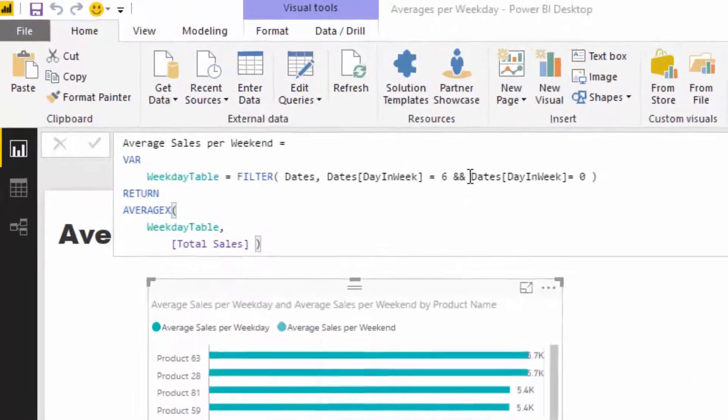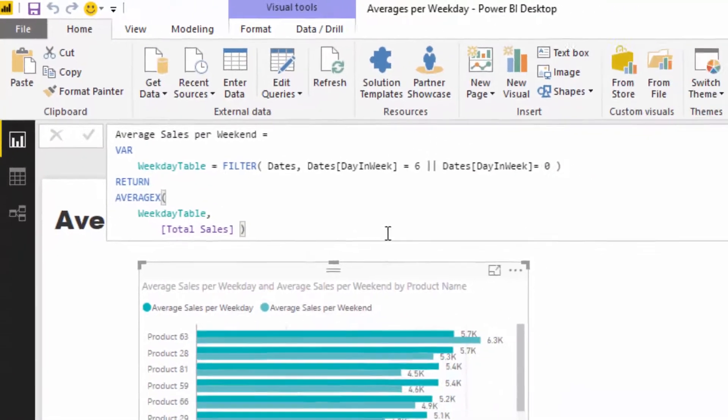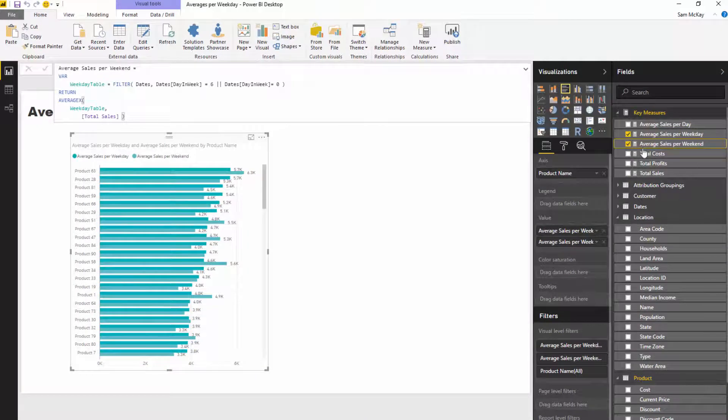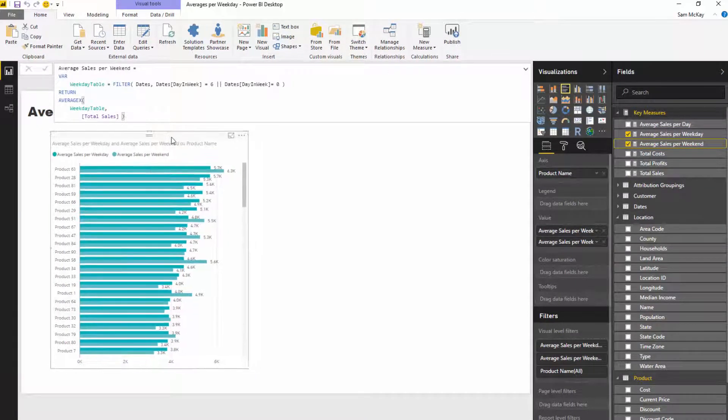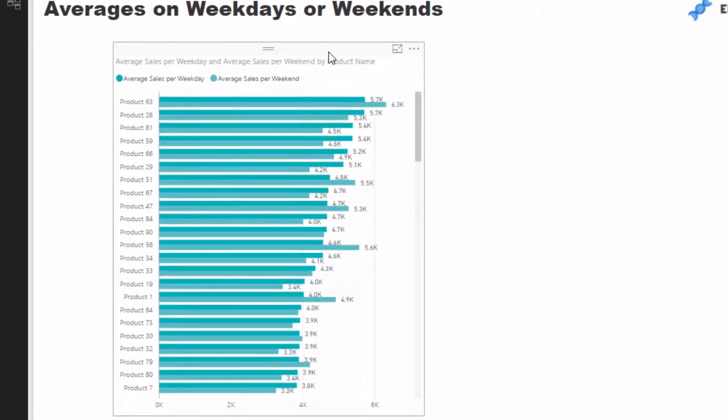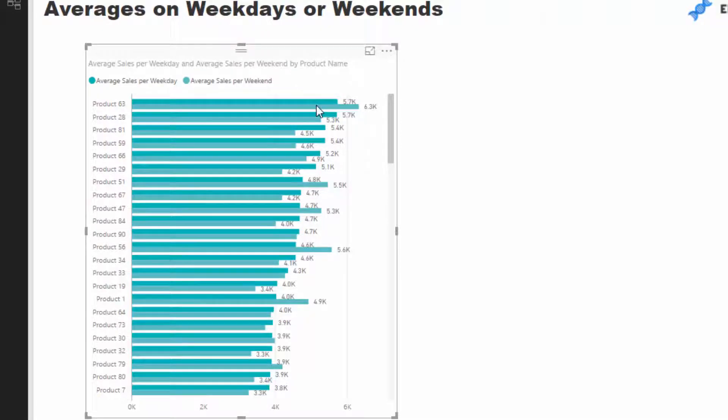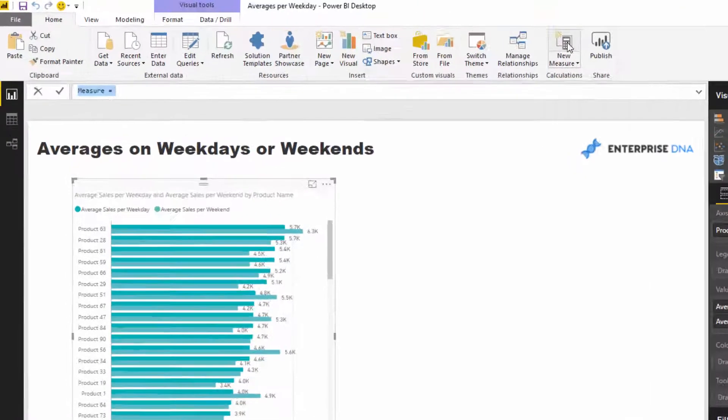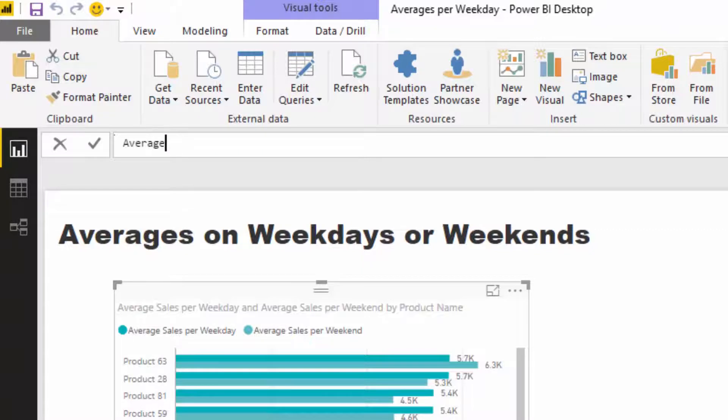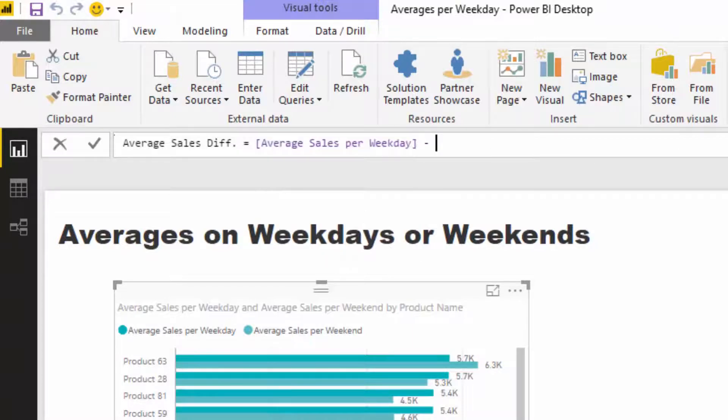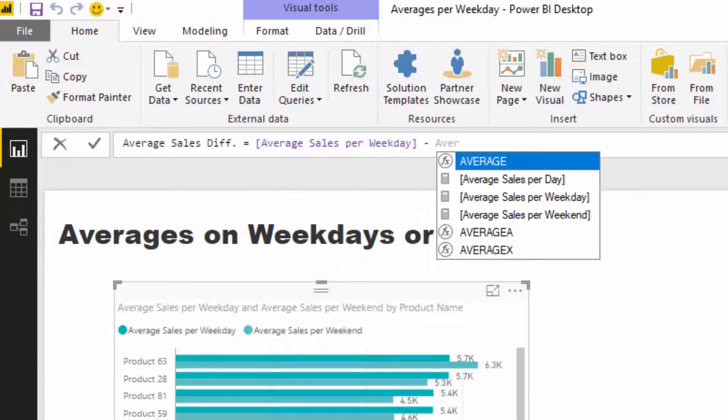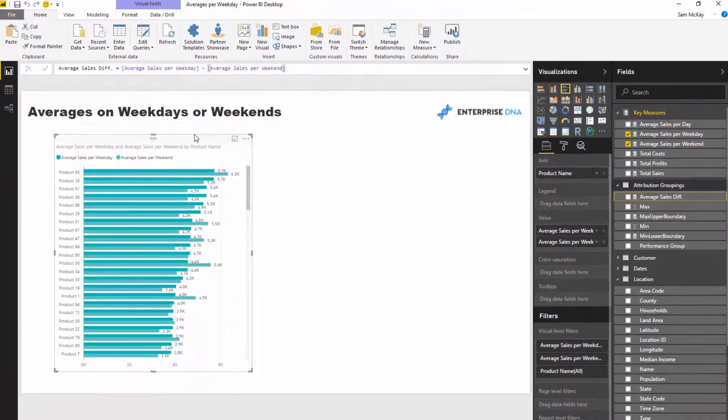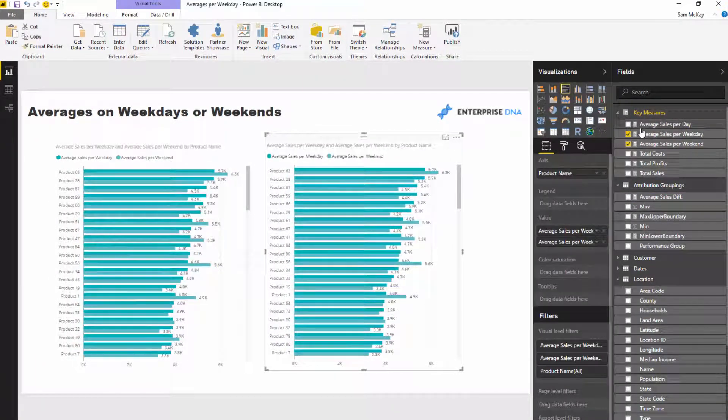I just realized that instead of AND here, we actually need to go OR. So we'll go OR and that gives us the difference. We can even branch out even further because to me this is relatively busy. We probably don't want every single iteration. We might actually want to see the difference. So what we can do is branch out into another measure. I'm going to call this average sales difference—average sales weekday minus average sales weekend.